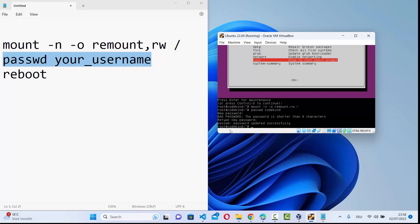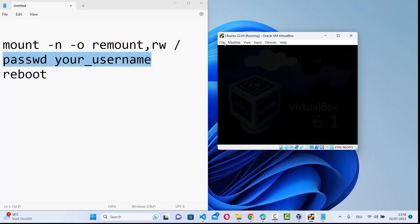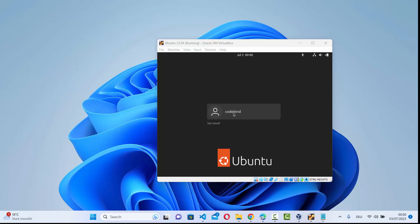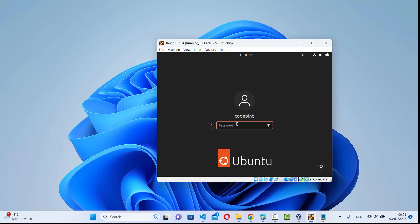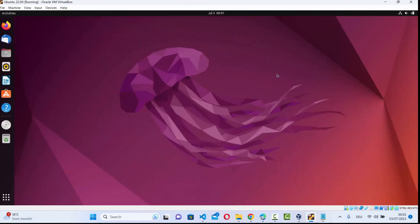When you press Enter for the second time, your password will be updated successfully. Now just reboot your Ubuntu operating system by typing reboot and pressing Enter. Once the system reboots, click on your username and log in with your new password — and you will be successfully logged into your Ubuntu operating system.